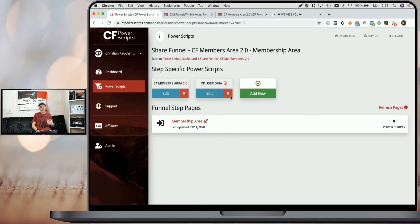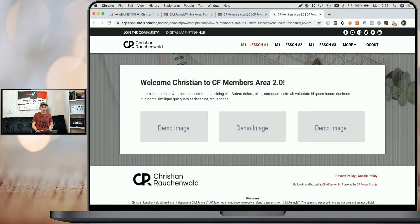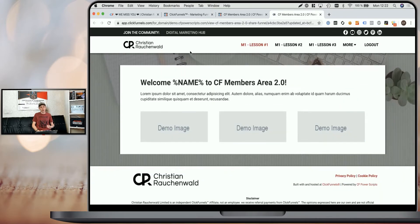Now, as you can see, I've already added the User Data Script, so I'm simply going to remove it. When we go to the Membership Area, right now it says welcome Christian to CF Members Area 2.0. Once I refresh the page, you will see that it says welcome name to CF Members Area 2.0. So that's the variable we are using here to actually write the user's first name.